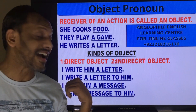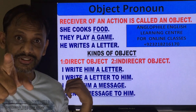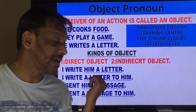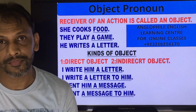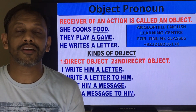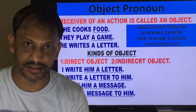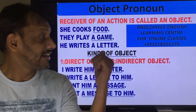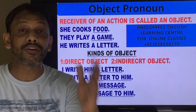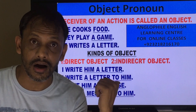Another sentence: I sent him a message. 'I' is the subject, 'sent' is the verb, 'him' is the indirect object, and 'message' is the direct object. You may also say: 'I sent a message to him.' It means when we have one object we make one sentence, and when we have two objects we can make two sentences. Remember, if you want to understand passive voice later, you won't get confused. It is very important to understand what objects are.